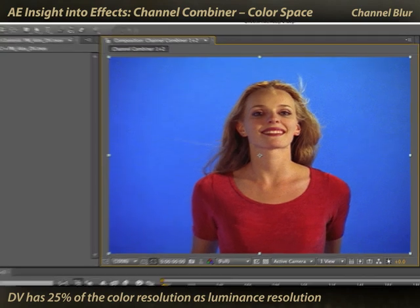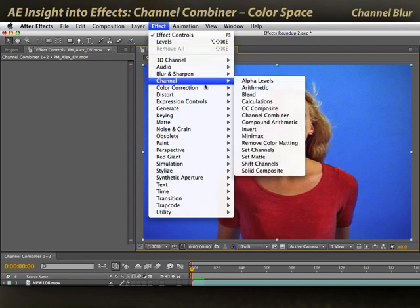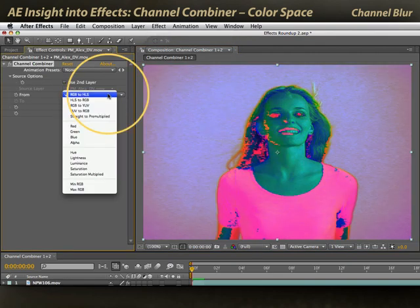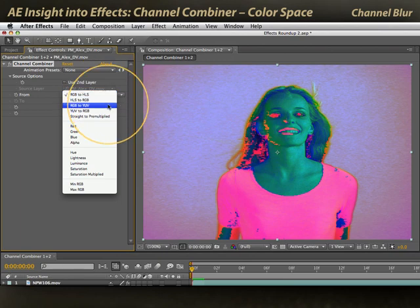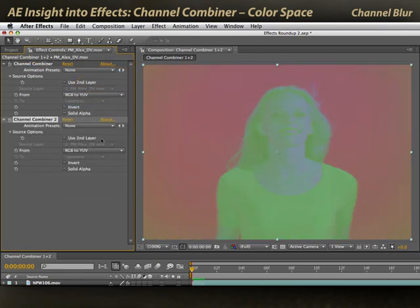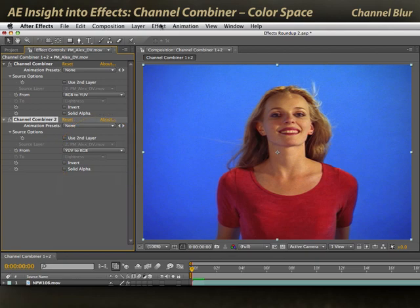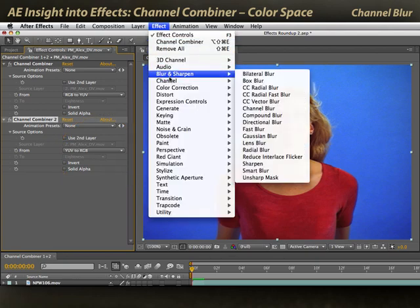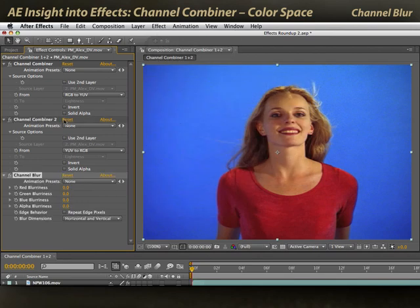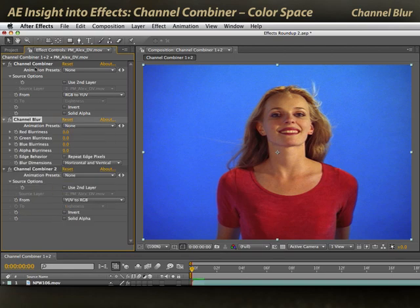Let me show you the implications of that. I'm going to apply my first copy of channel combiner, have it do an RGB to YUV conversion, then duplicate it and have it convert from YUV back to RGB. In between, I'm going to put a special blur effect called channel blur. Now by putting channel blur between these two channel combiner effects, the red blurriness will affect the Y channel, green the U channel, and blue the V channel.